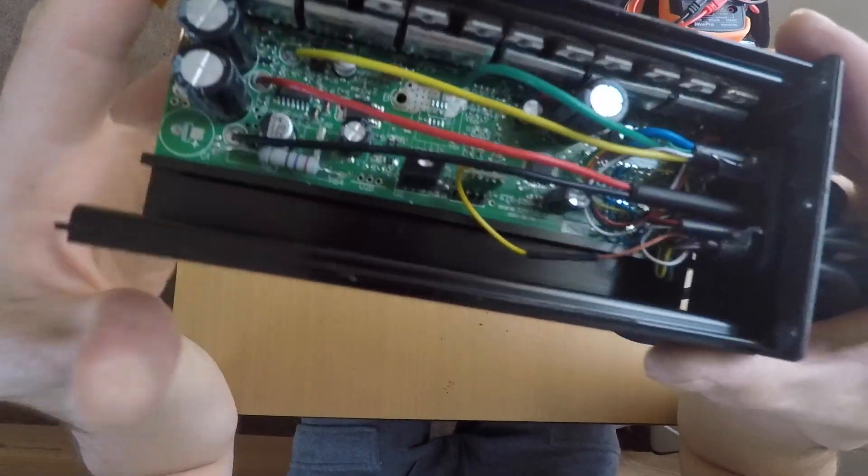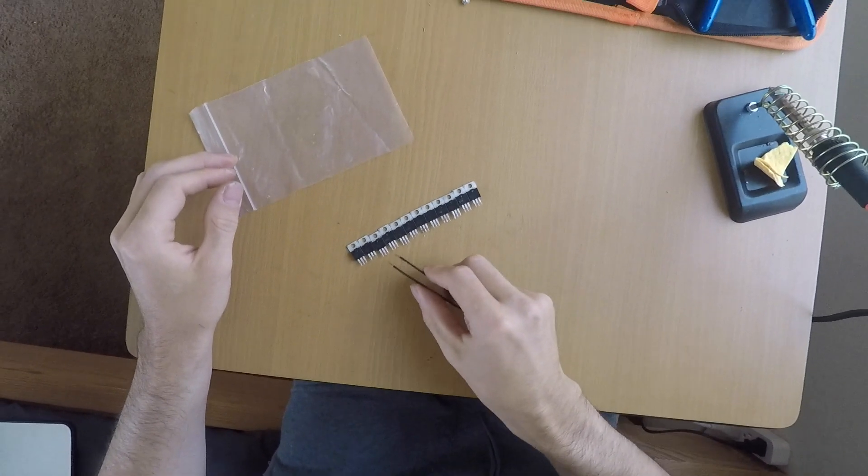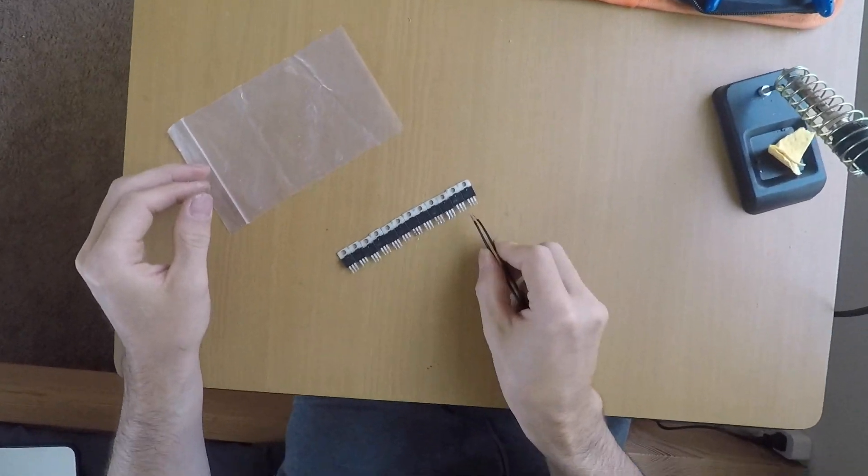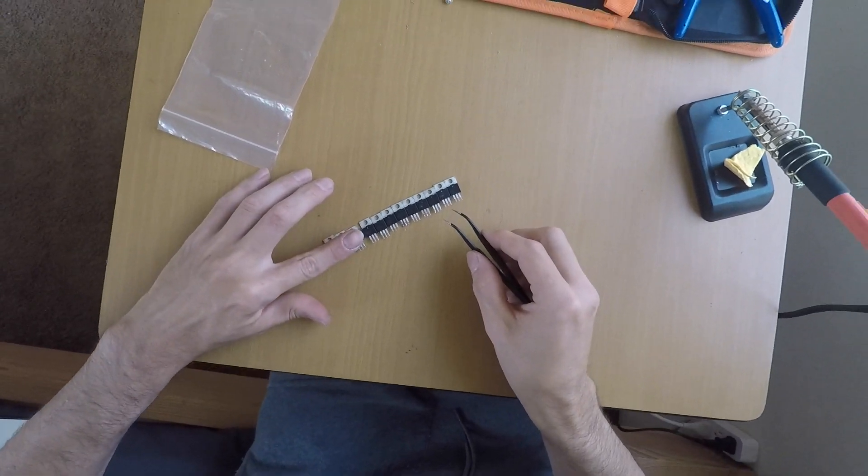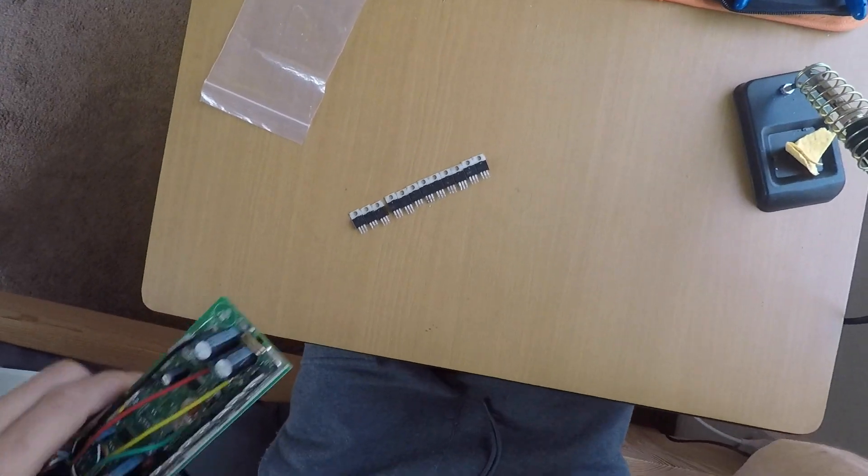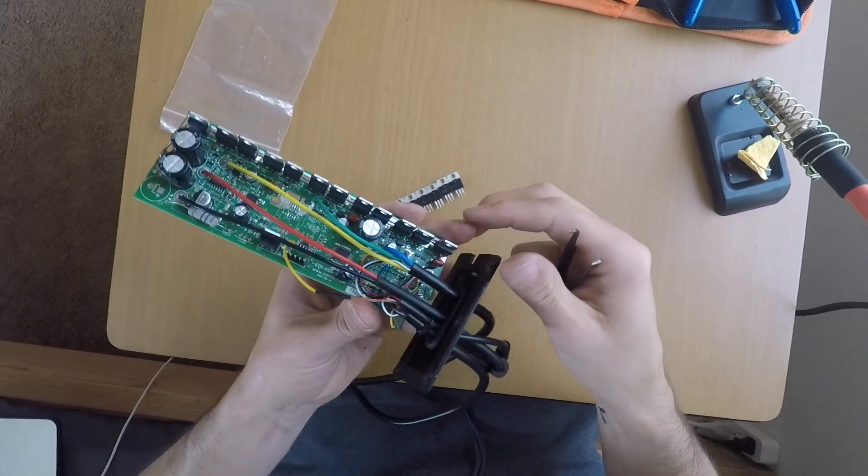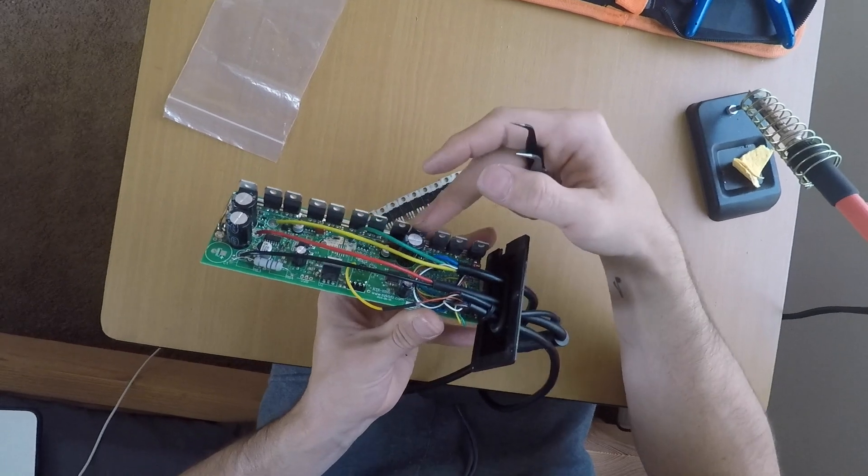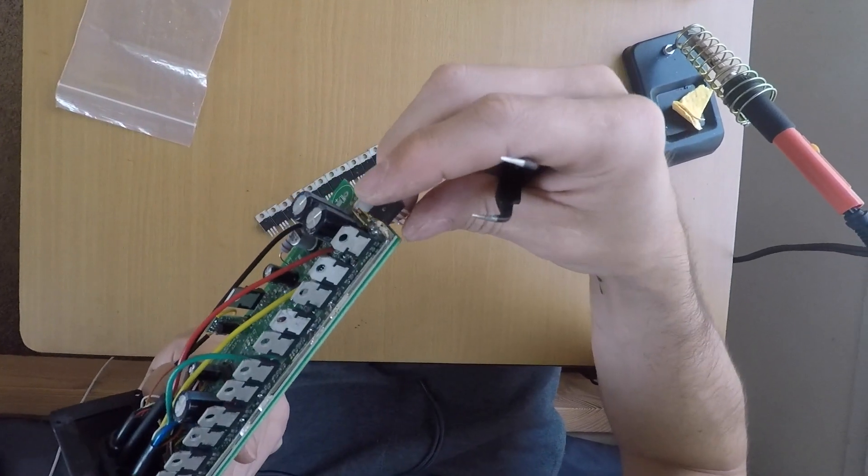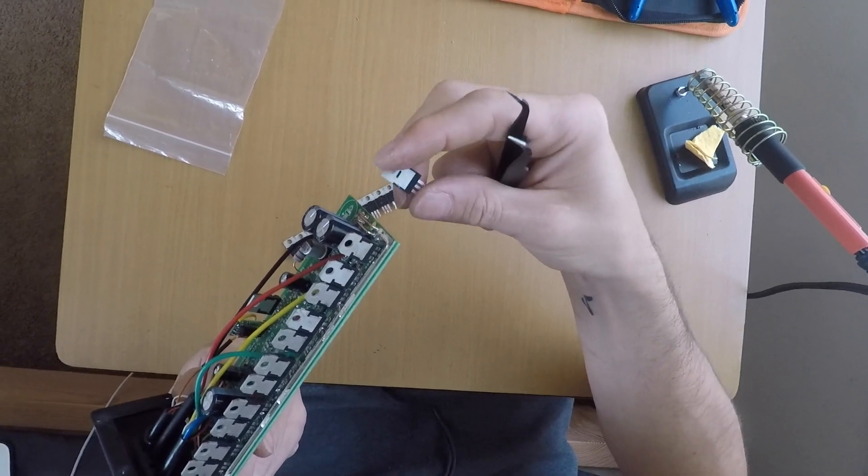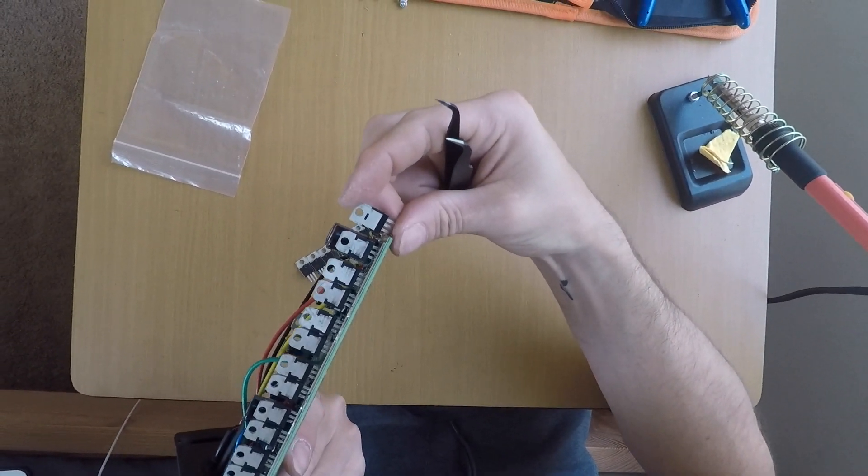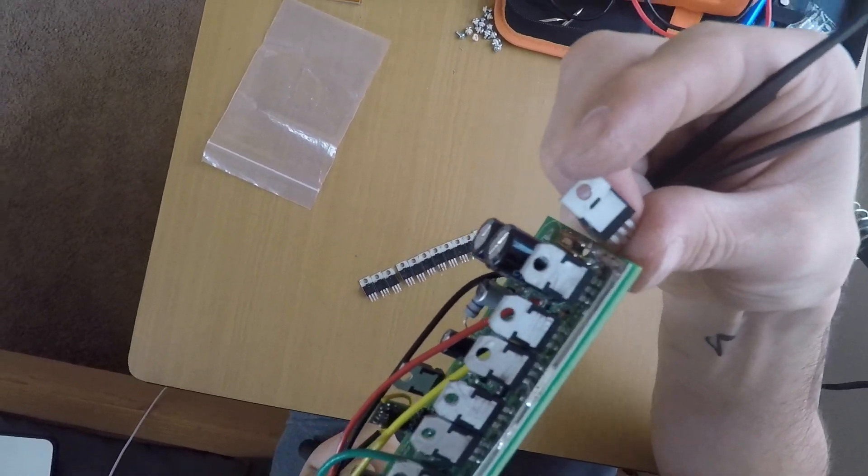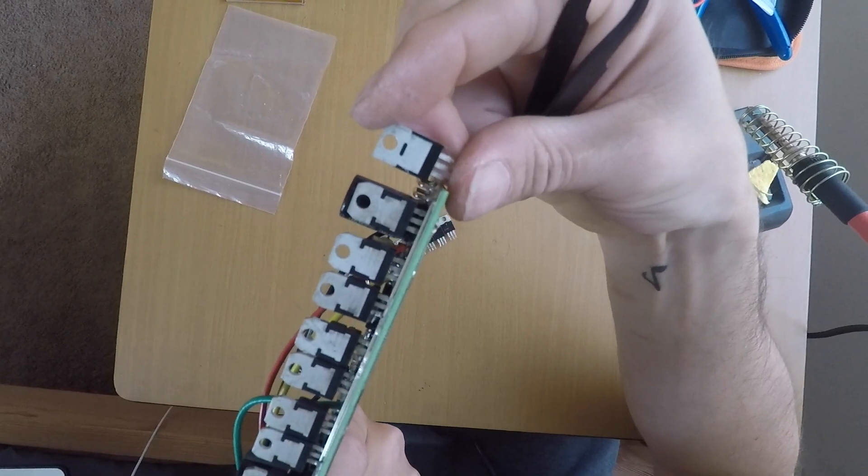So I just removed all my transistors from the original controller and now I'm gonna remove these guys, this transistor, and change them for this. They're the same size as you can see, just a little different shape. I hope you can see.